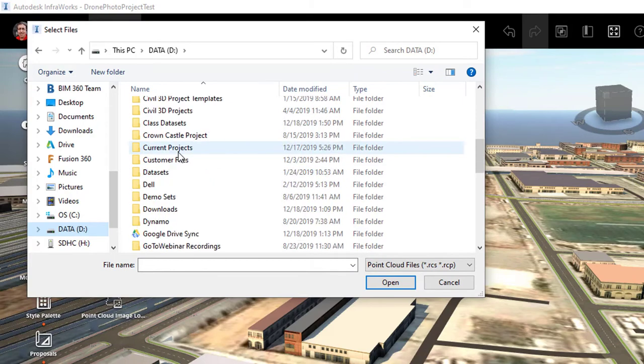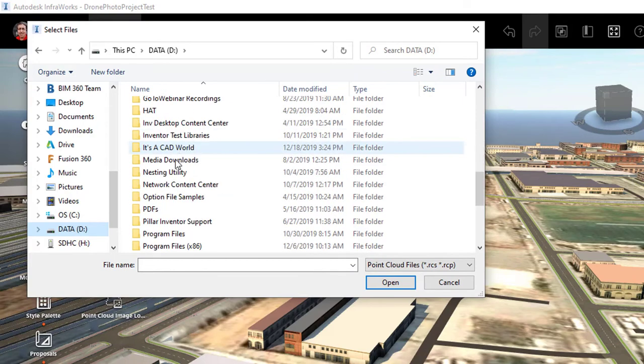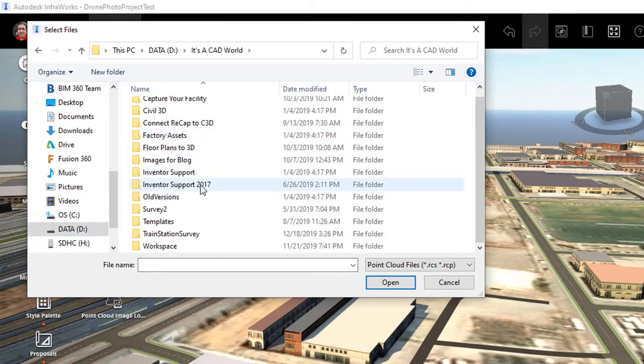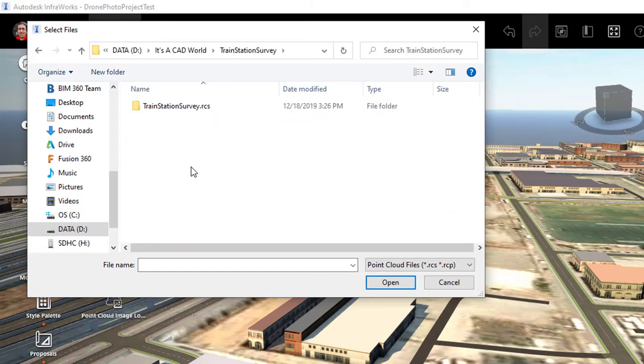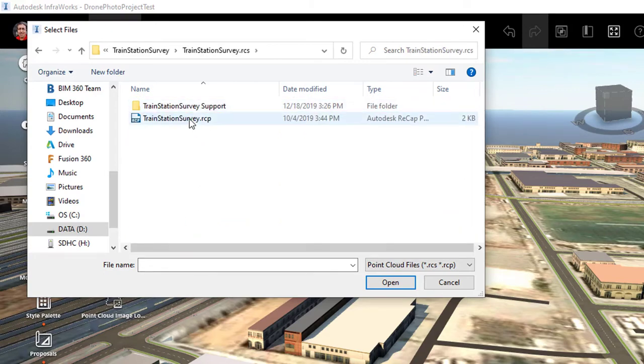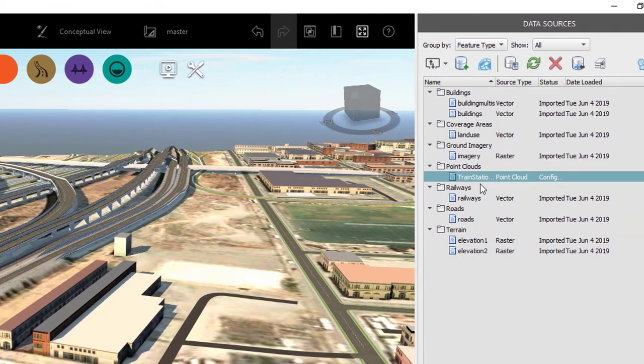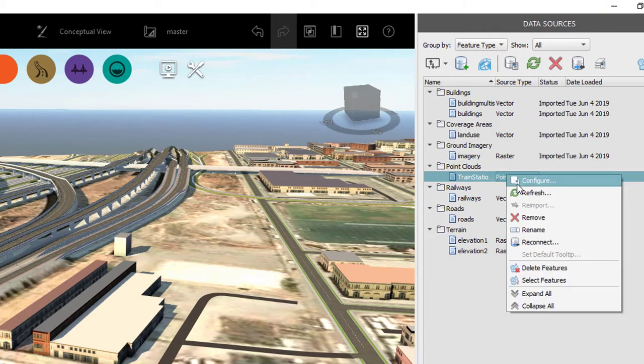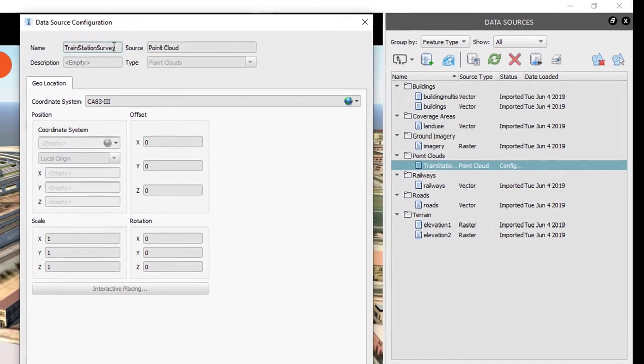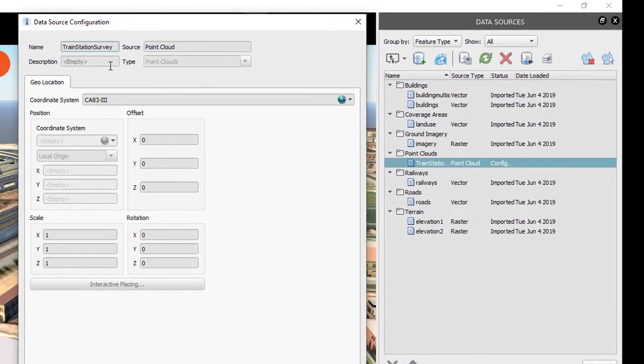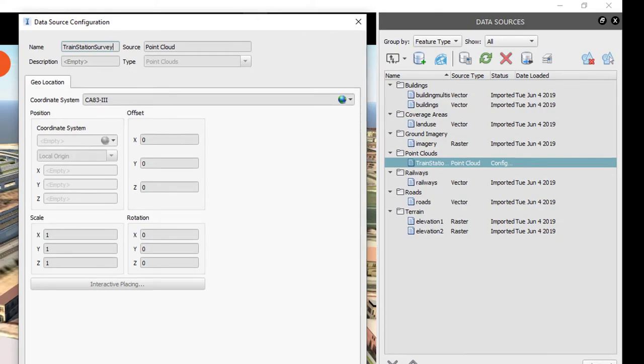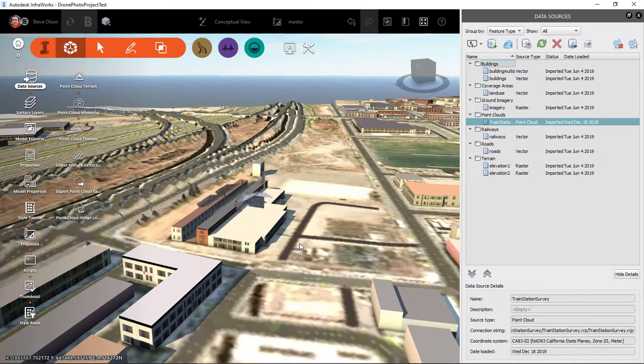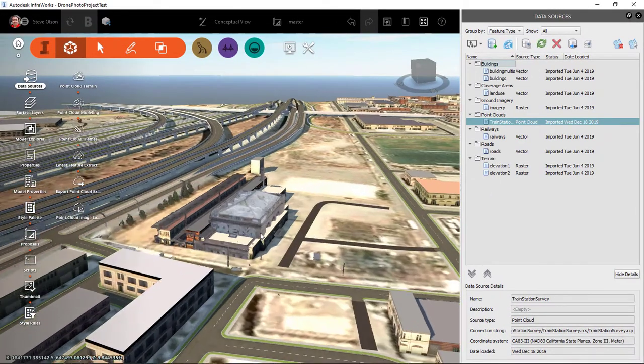It's going to bring it in. It still needs configured so I'll tell it to configure it. See survey point cloud. You can see the right coordinate system here. I'll tell it to close and refresh and it'll bring it in there.